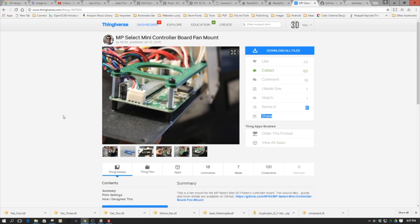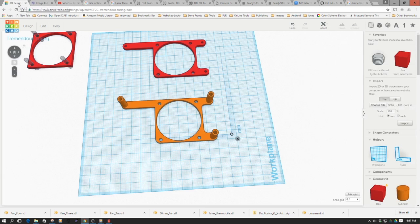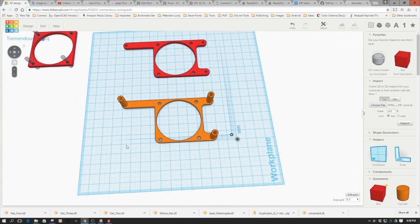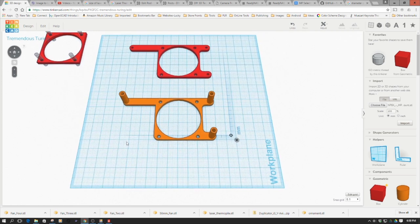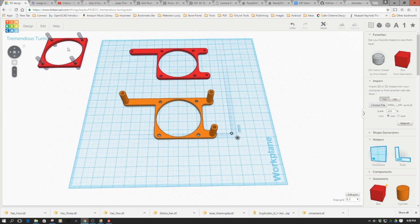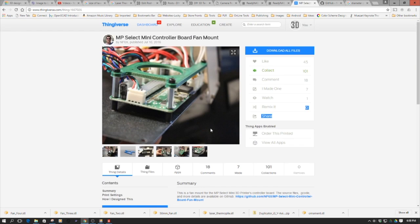And so what I did is I brought it into Tinkercad and I made some modifications to it. And we'll take a look at this in a little bit. But one of the things I just kind of wanted to show is the origins of this and how to install it.